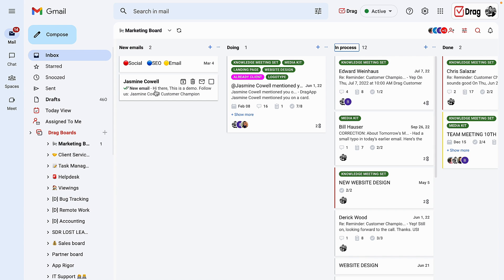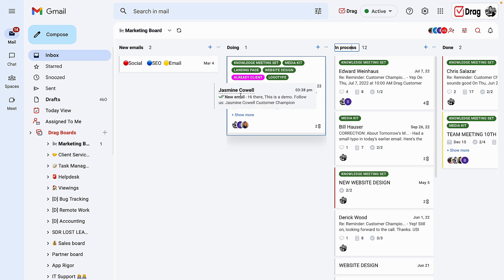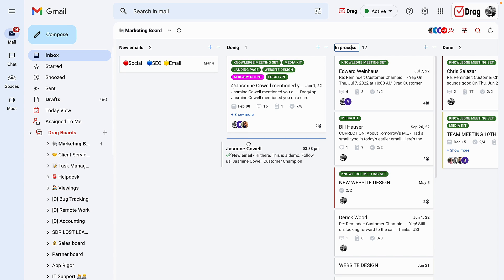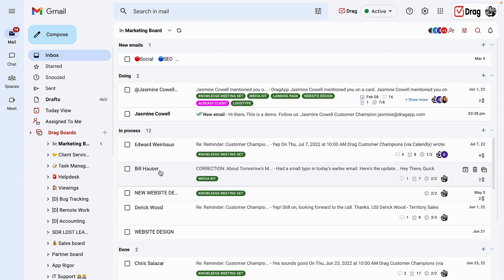This allows you and your users to manage the emails in a Kanban view. At any point, if you prefer to have a list view, which is very similar to the normal Gmail view, you can always come to the dropdown next to the refresh button and choose to see the list view.